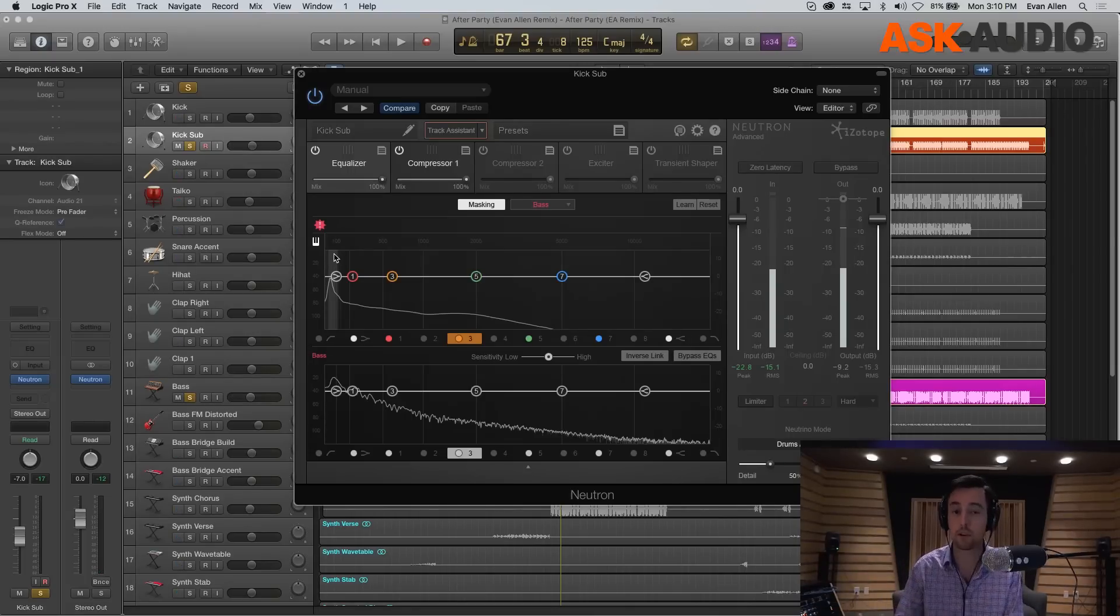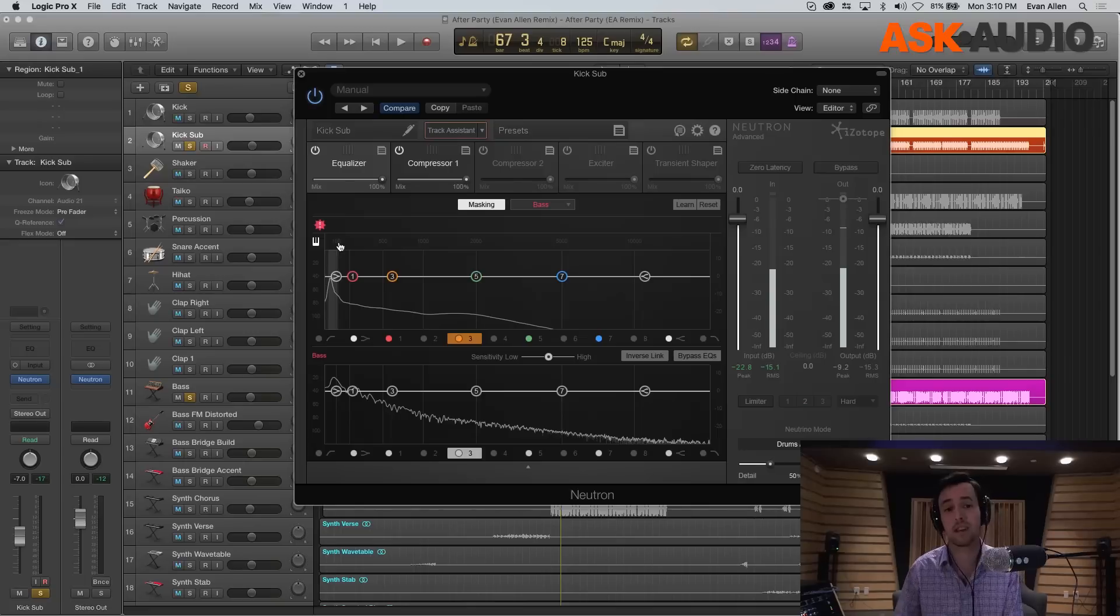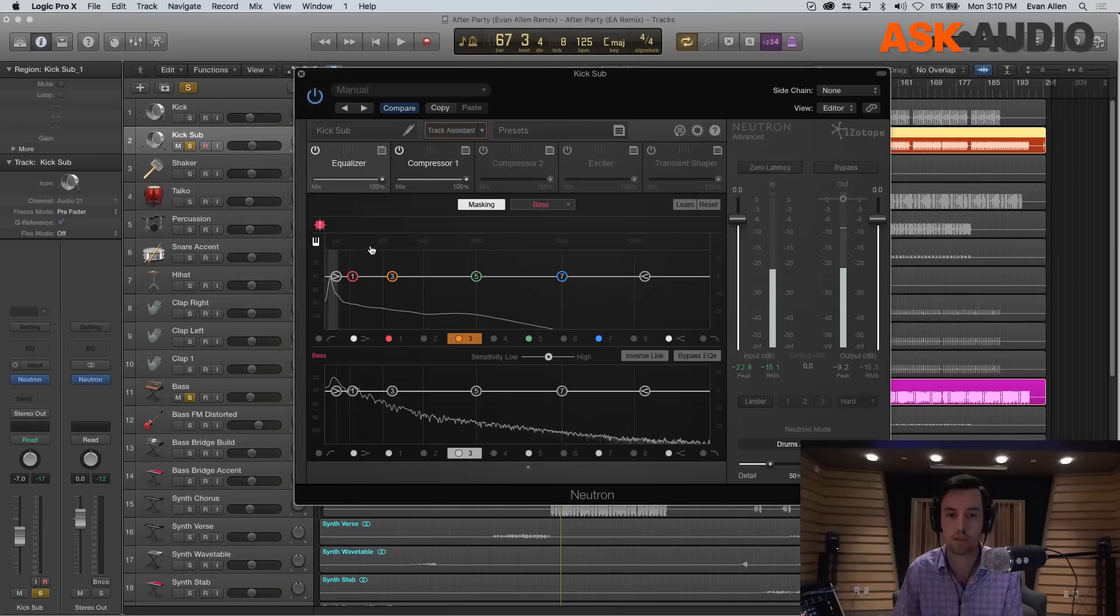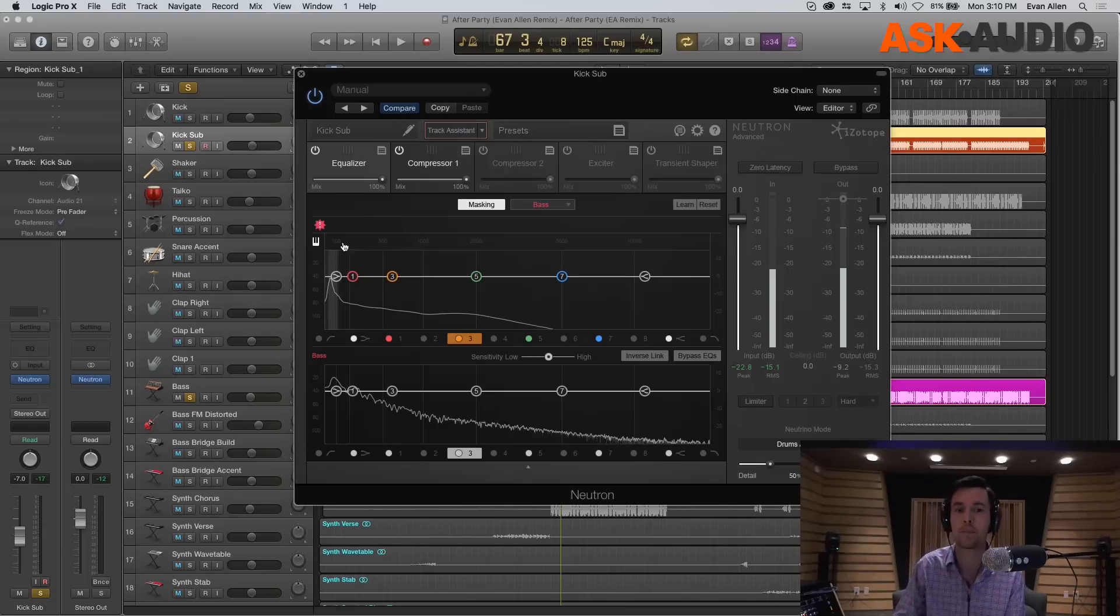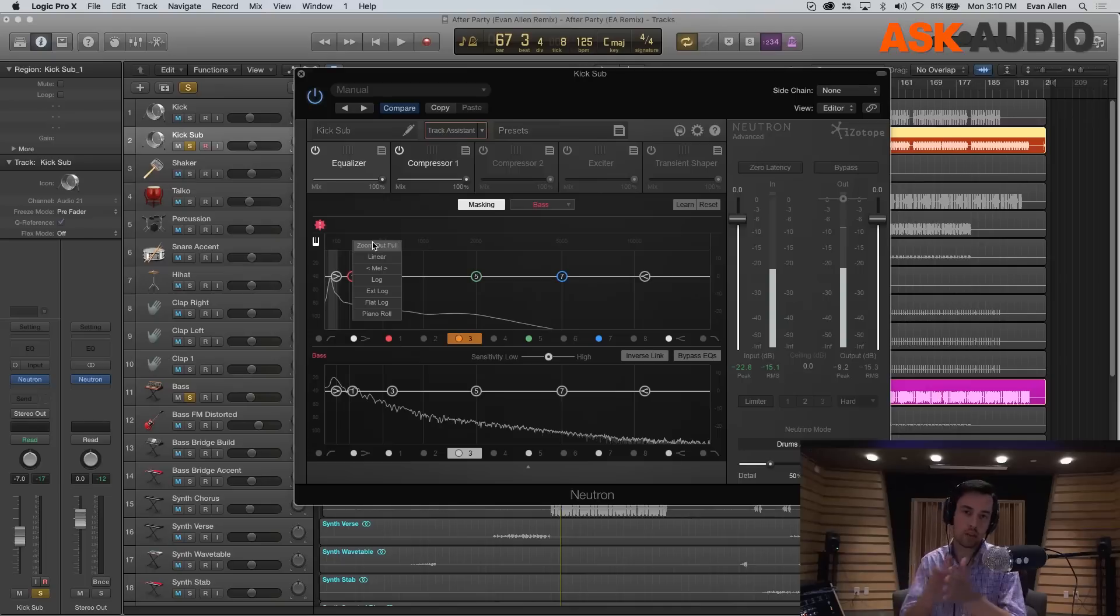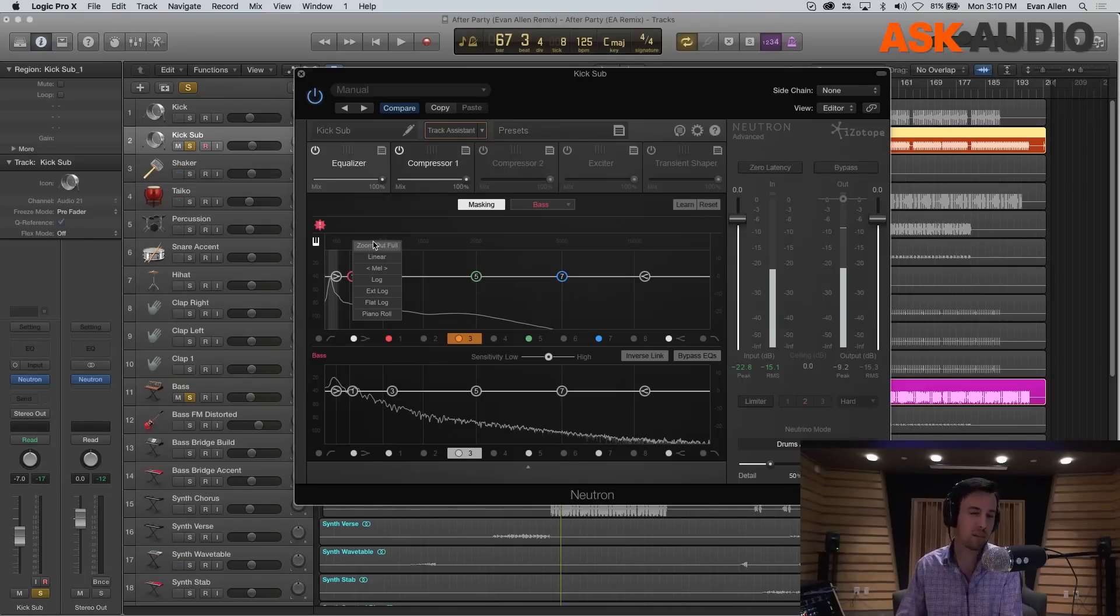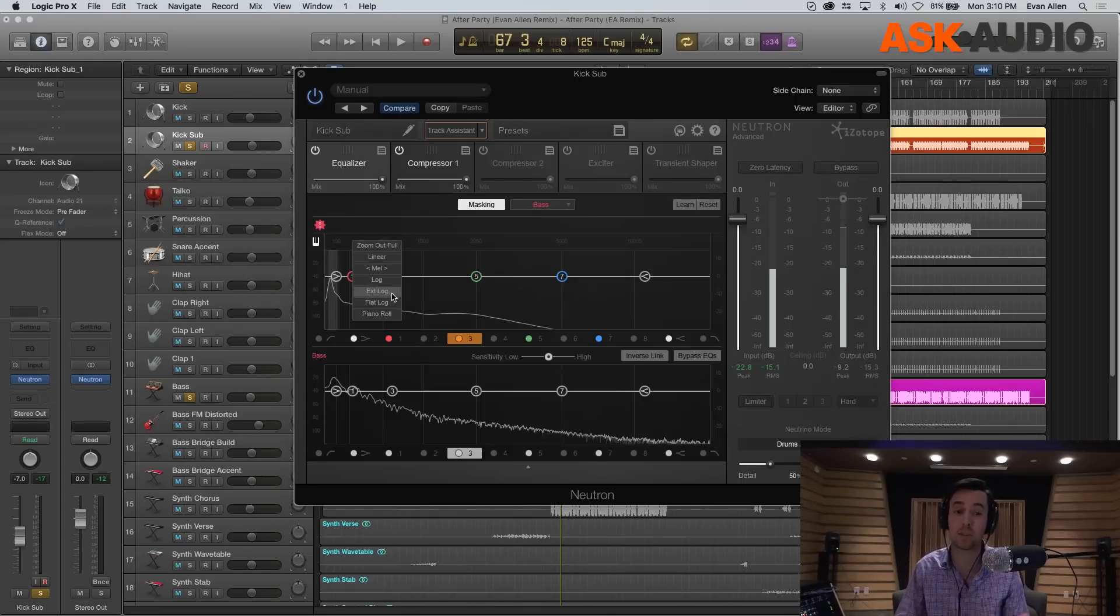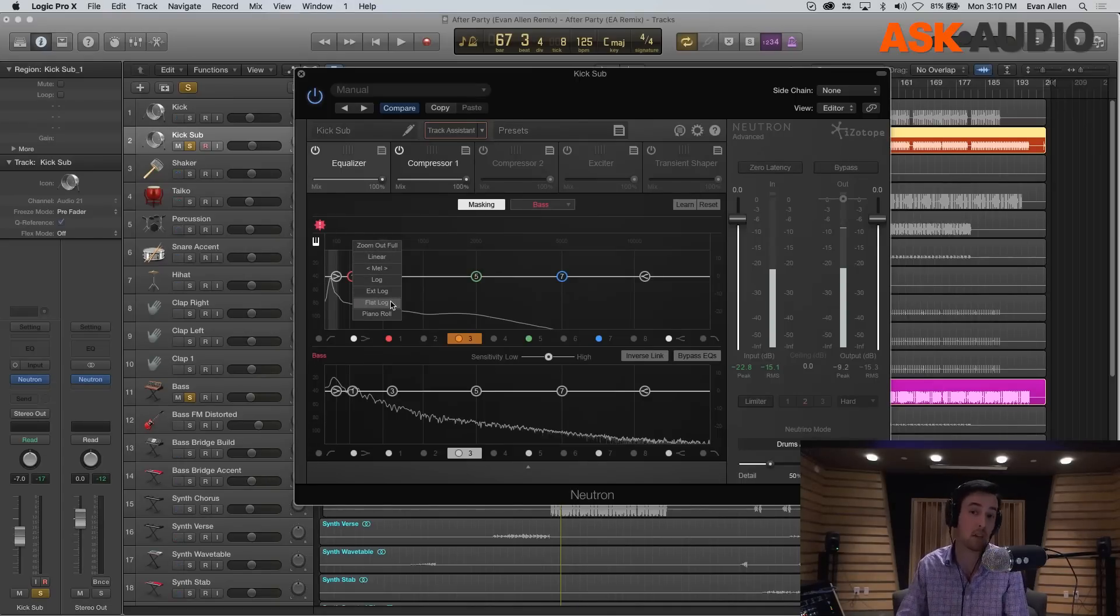The first thing I'm going to do is change the frequency scale. If we right-click anywhere here where we can see 100 Hz, 500, 1K, etc., we're going to get the option to change the scale. In this particular case, for a lot of low-end problems, we're probably going to want to switch either to Extended Log or even Flat Log Rhythmic.